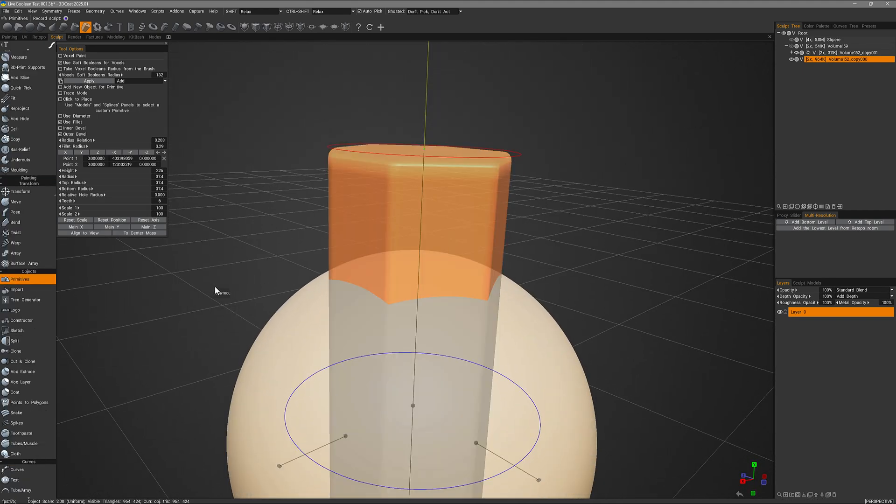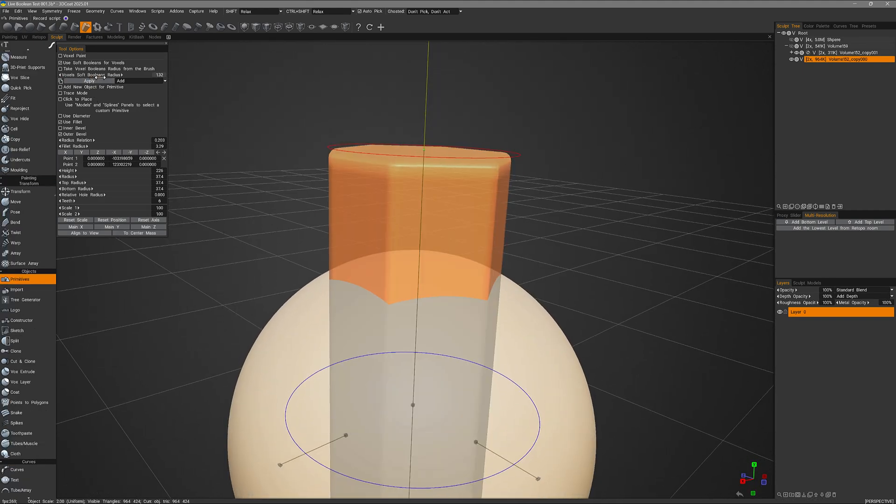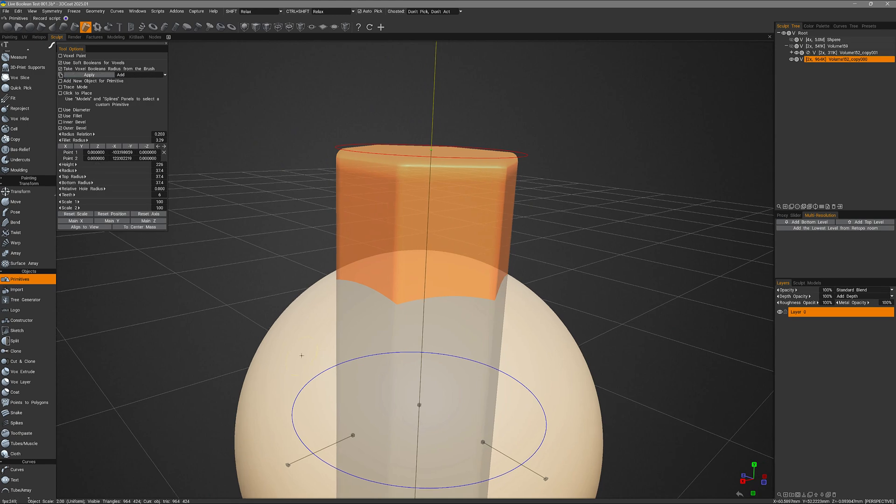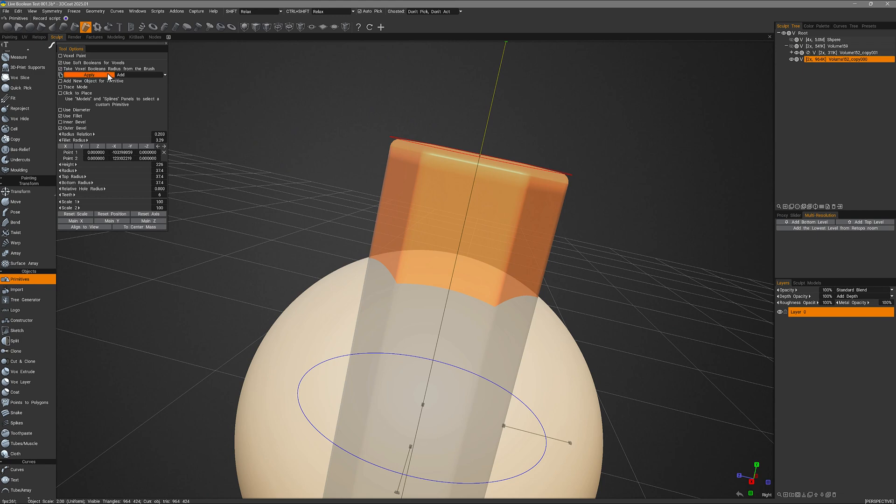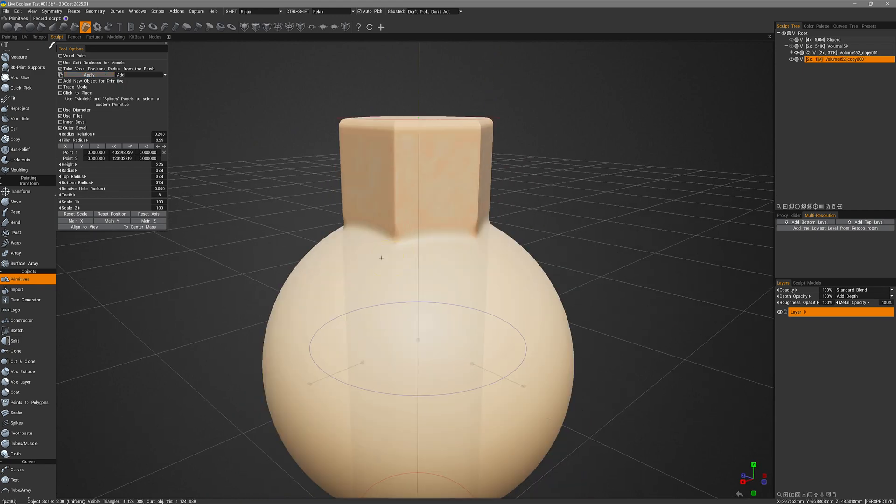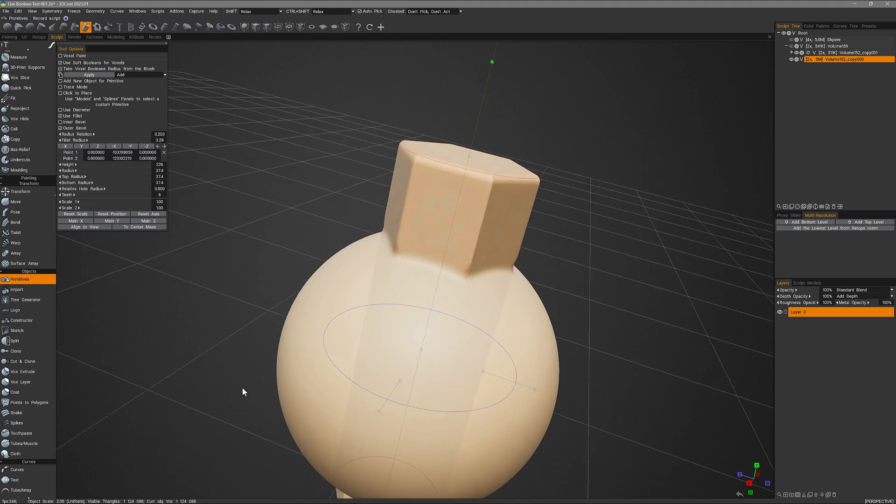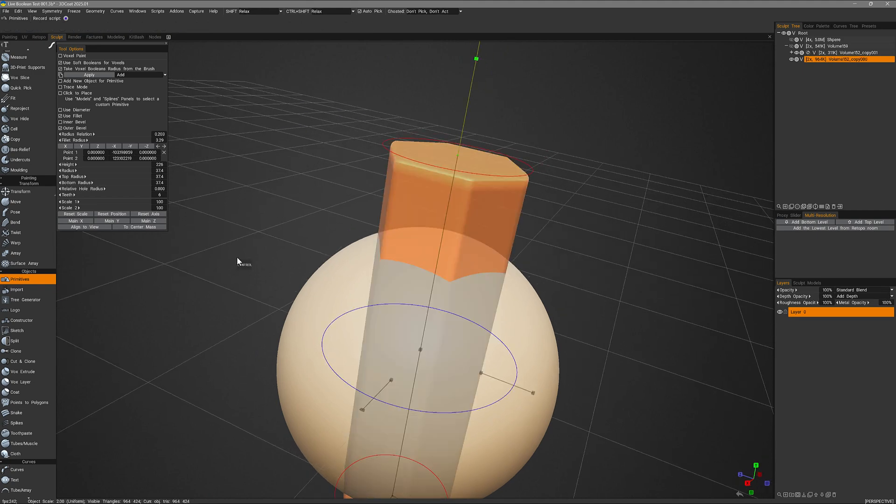Let's undo. And let's go ahead and check take voxel booleans radius from the brush. Let's go ahead and hit apply. And we can see that's a much broader blend between the two objects. So let's hit undo.